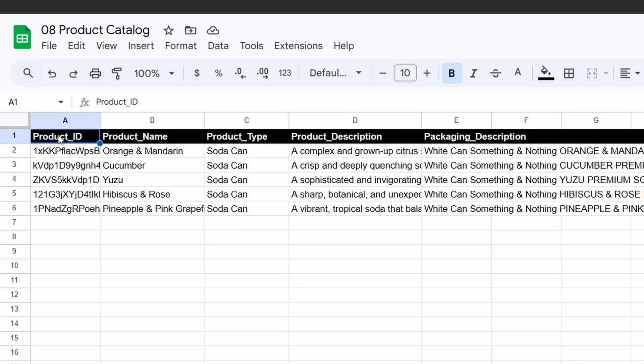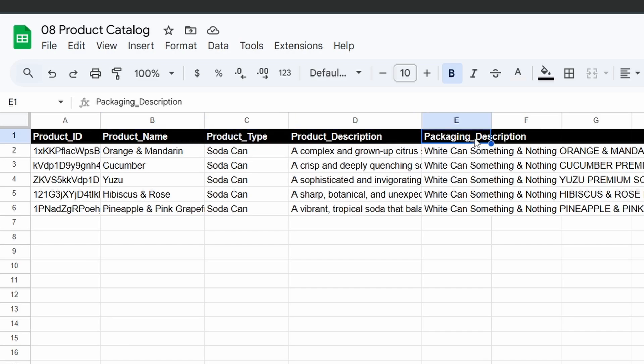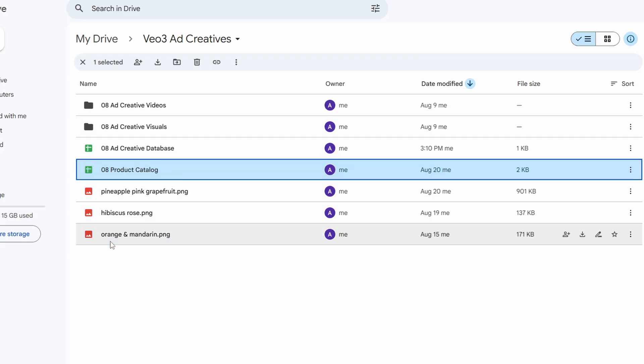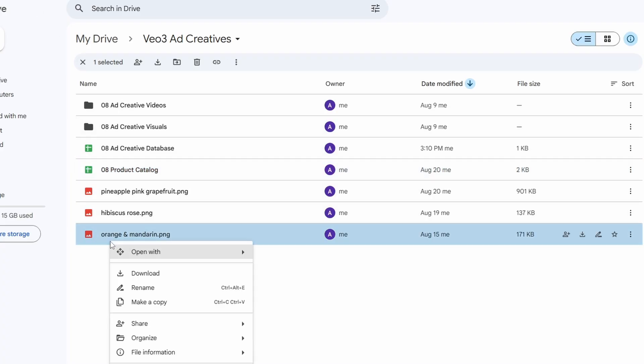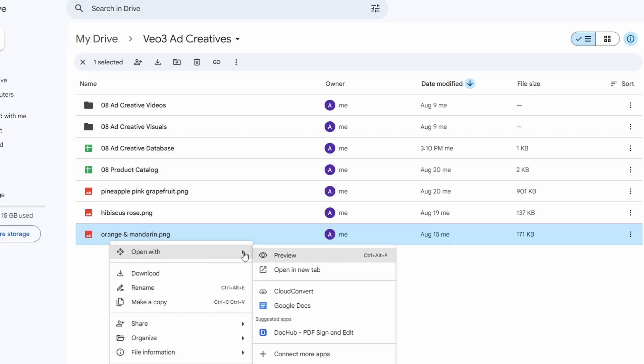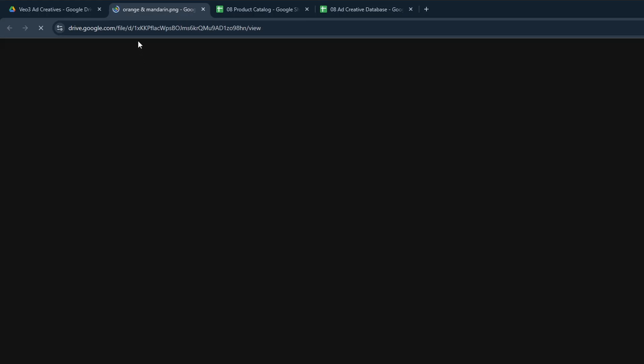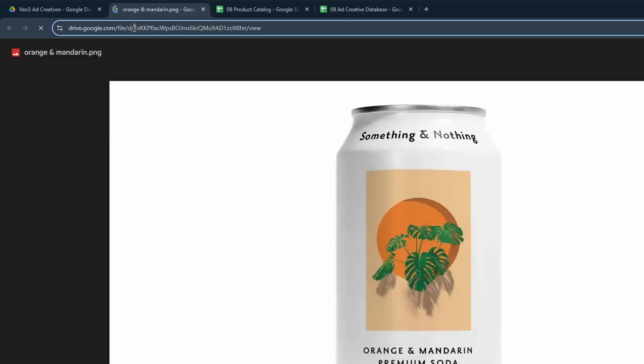This sheet needs these columns: the product ID, product name, product type, the product description, and a packaging description. The product ID is critical. It must be the Google Drive file ID of your product's PNG image.